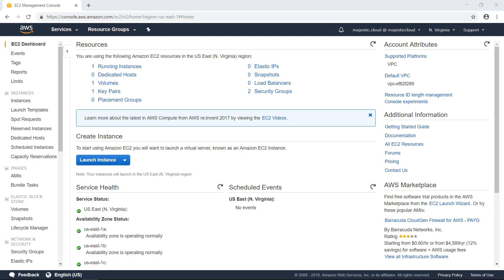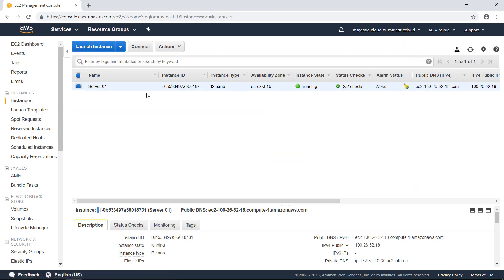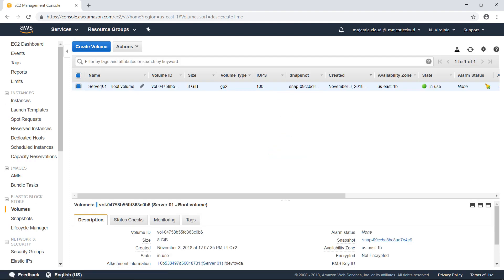But let's see how this works in real life. Let's go to the console and see my instances. I have an instance here. I want to take an automated snapshot of the volume of this instance. So I have here the volume of the instance. It's the boot volume.